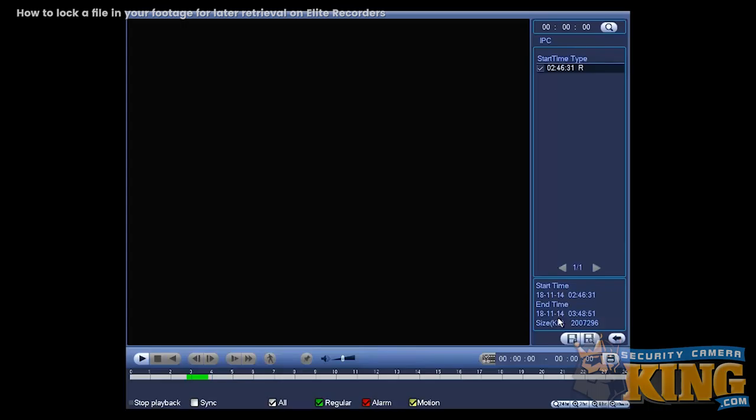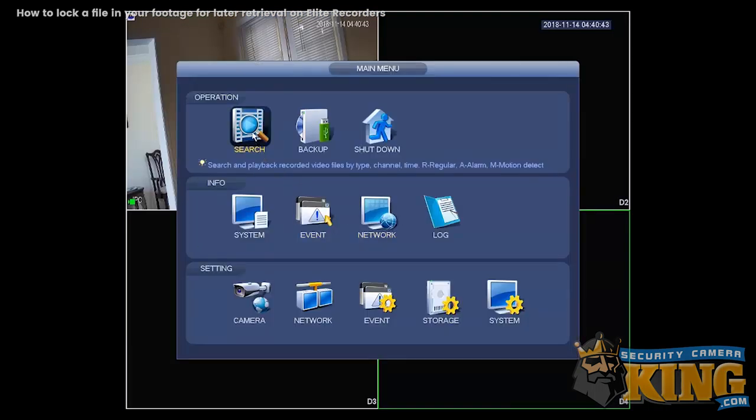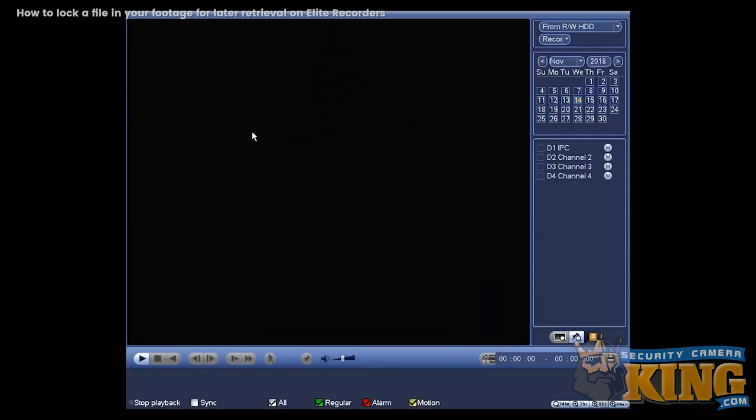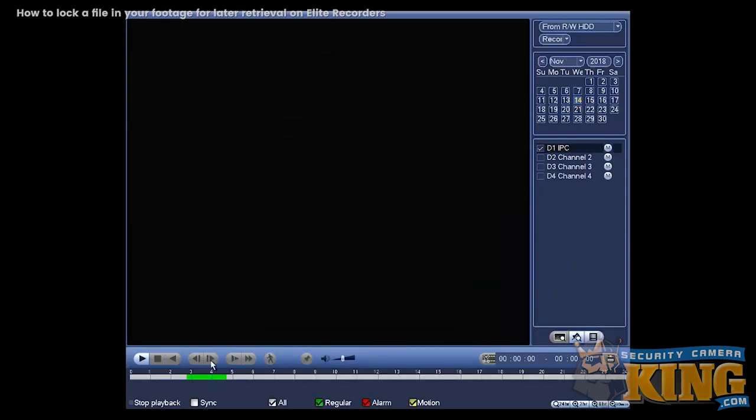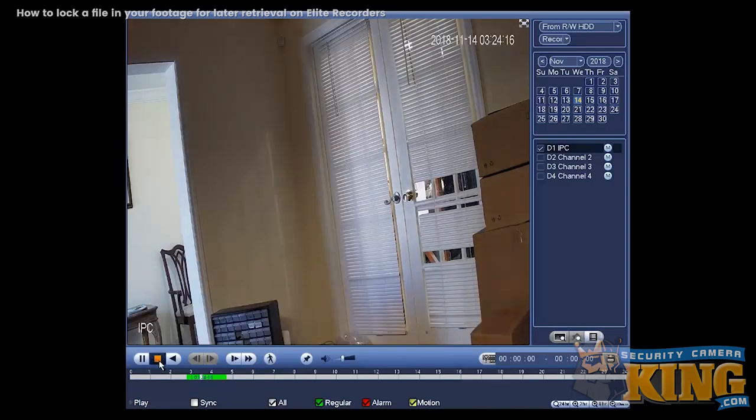But if you wait another hour... So give me one second. All right, one hour has passed. Let's go ahead and go to the search. Let's go to the first camera. Show you that we have footage. All right, we can stop this.